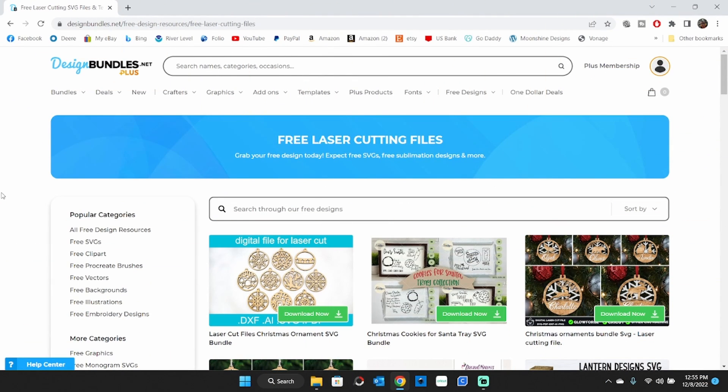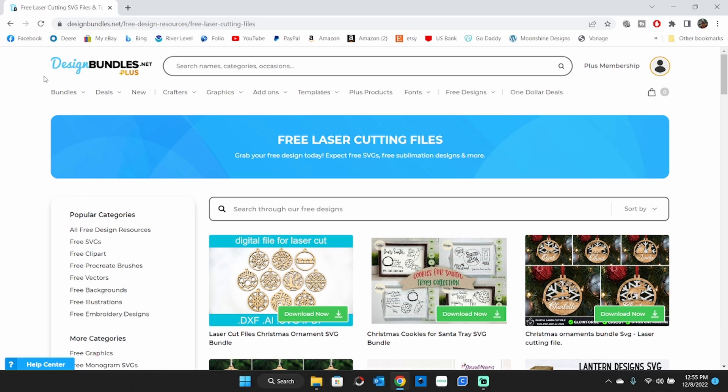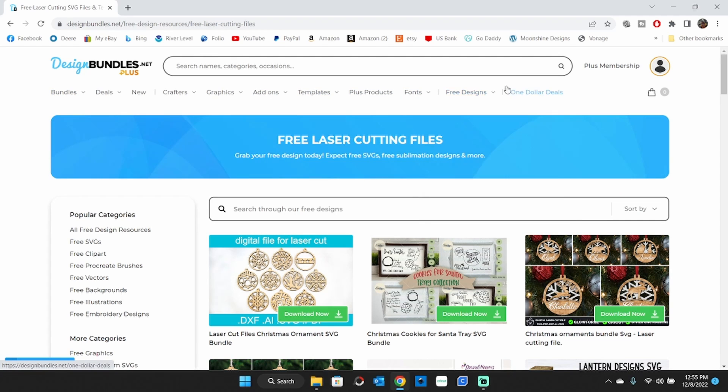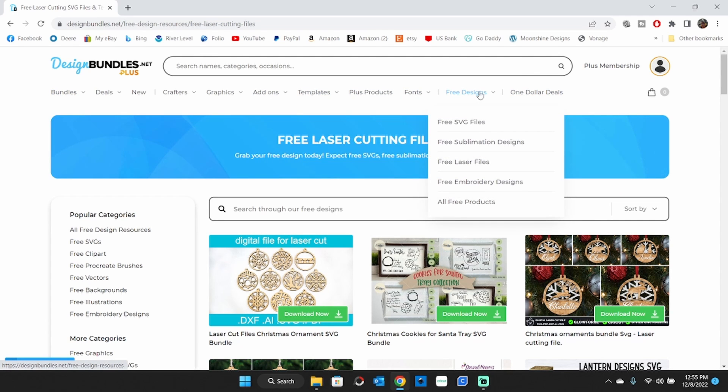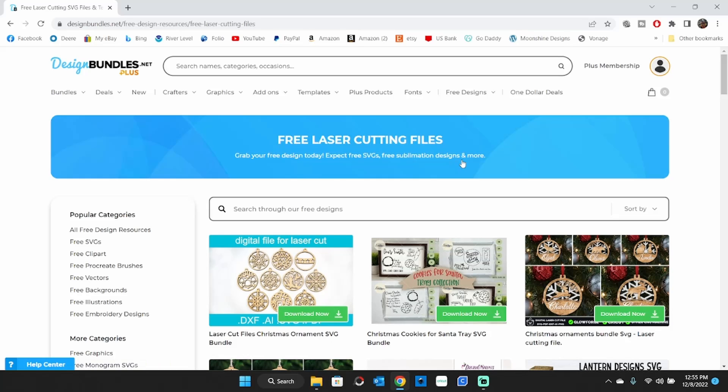I'm going to show you where to get some graphics and some projects for free since you're starting out. If you go to designbundles.net, and I'm not sponsored by them, I do belong to this site. I have a plus membership there, but you do not need to be a member. You can go over here where it says free designs. You can go down here to where it says free laser files.